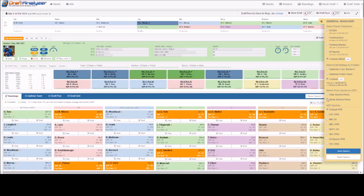The bottom section of the General Managers tab deals with site-specific ADP sources. This should be accessed by all users to help the app best recommend for the specific site of your draft. Simply click on any of the sources and then click the blue Save Options tab and you are ready to draft.